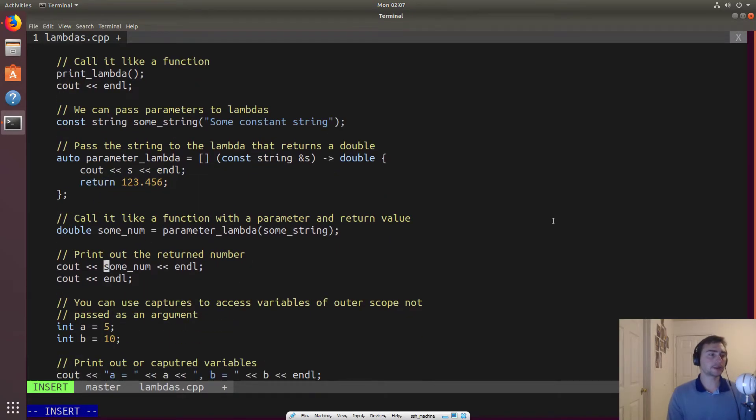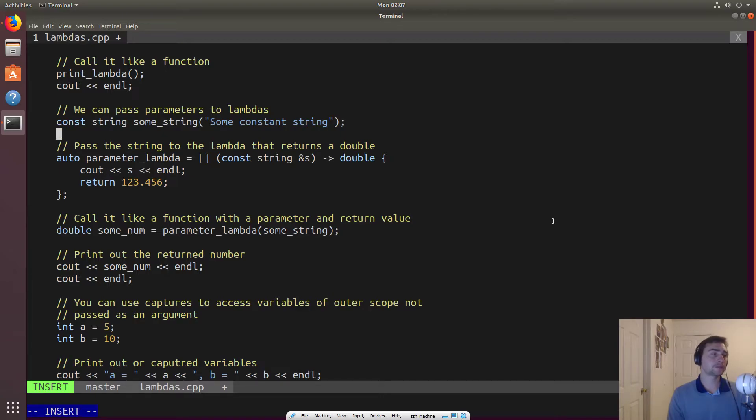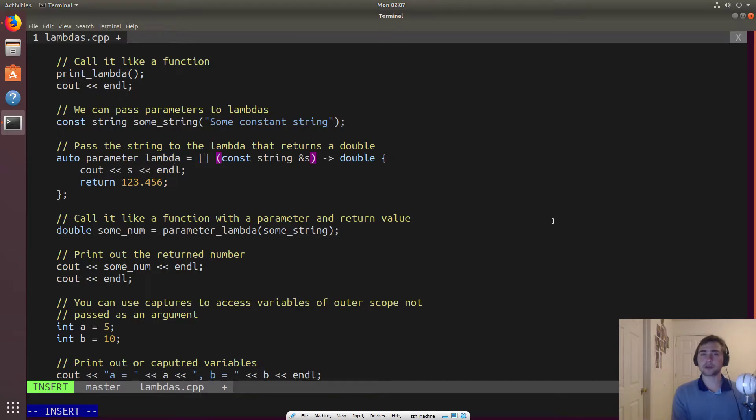So we can do other things though. So like a function, we can also pass parameters to it and we can also return things. So how do we pass parameters? Well, similar to a function, right? So we can have a parameter list.